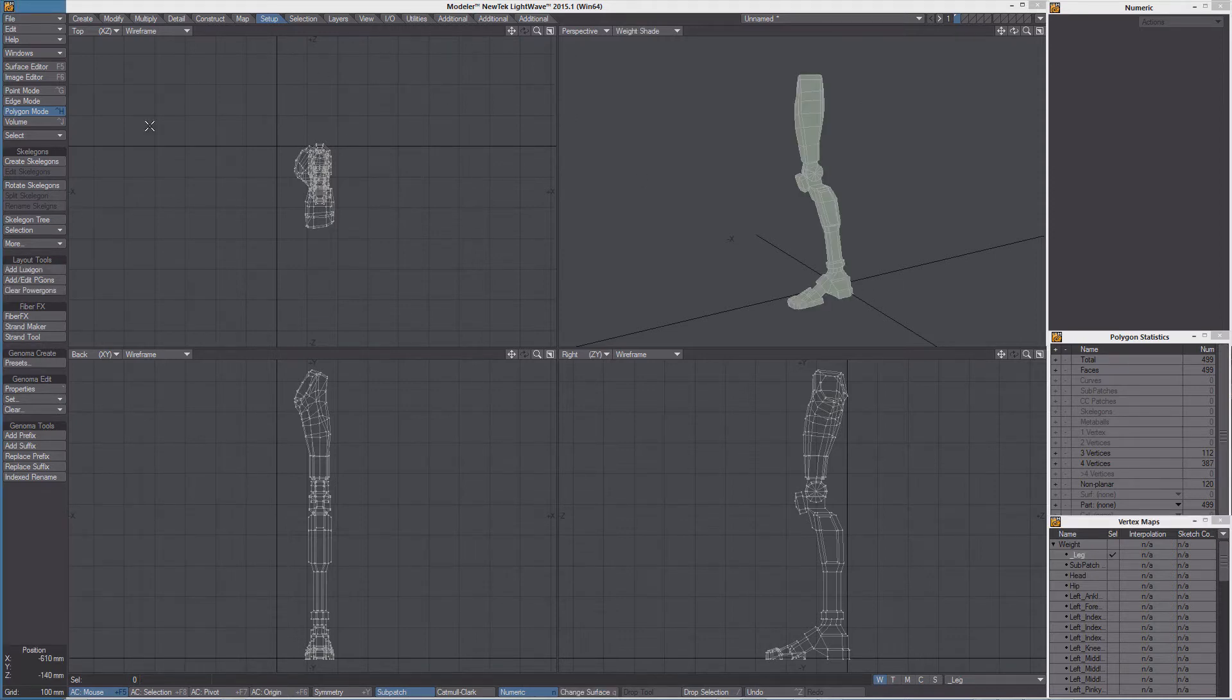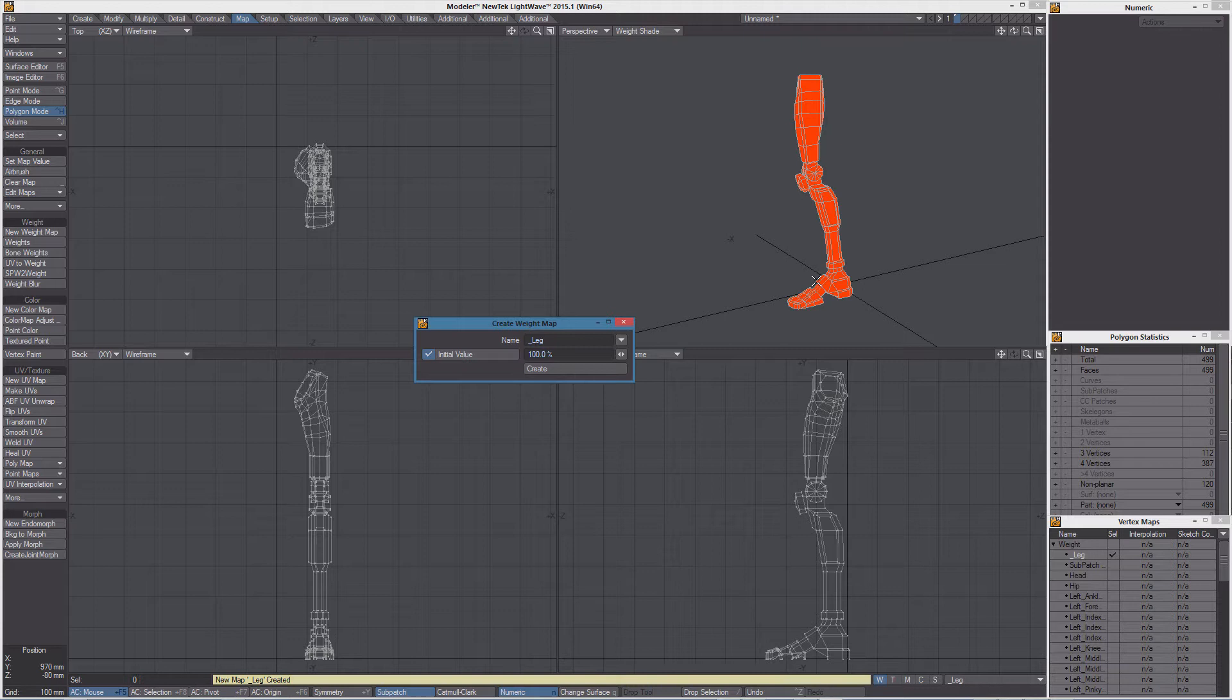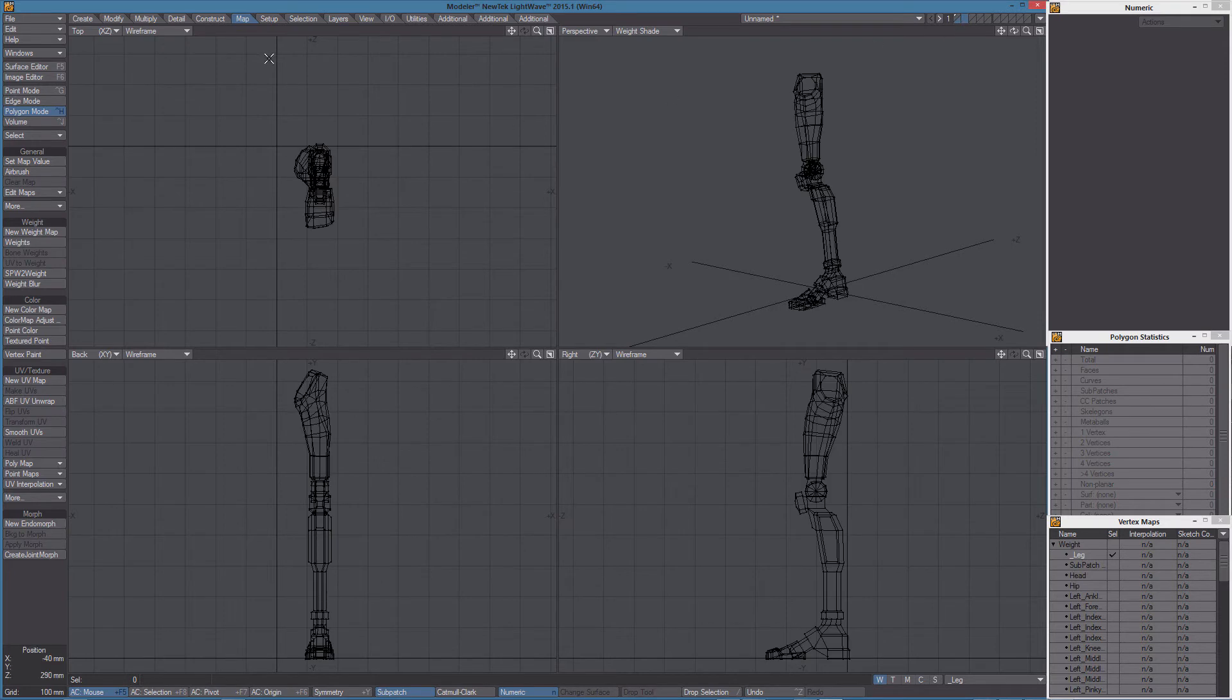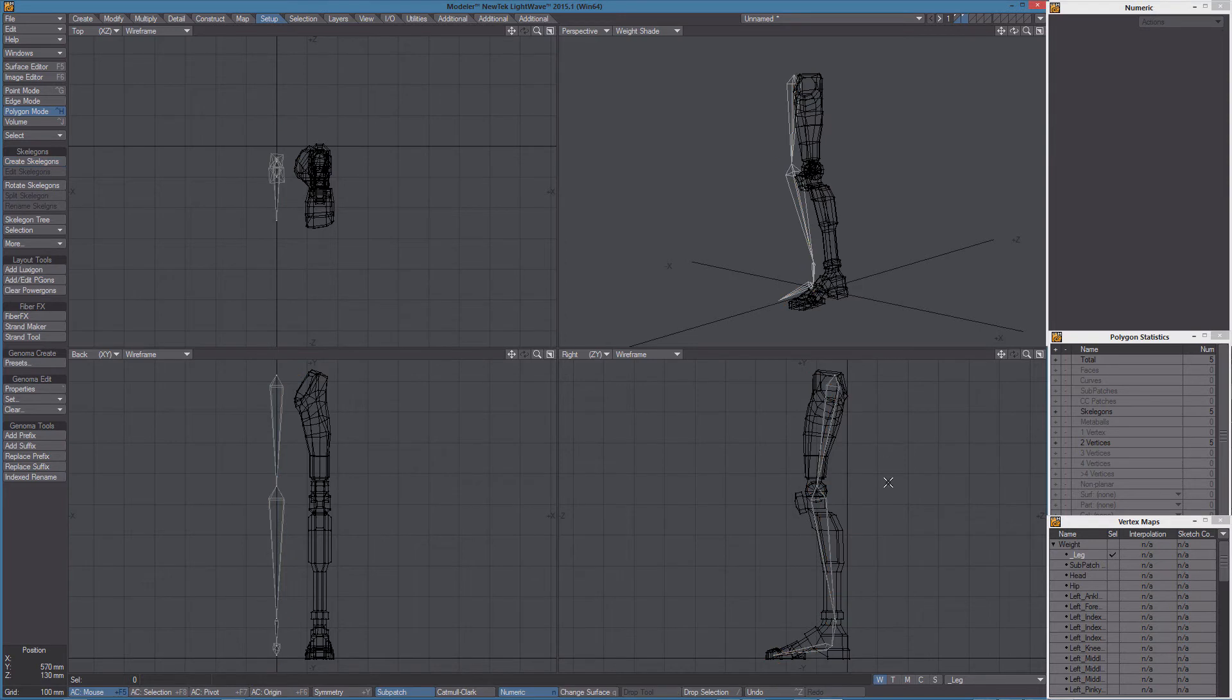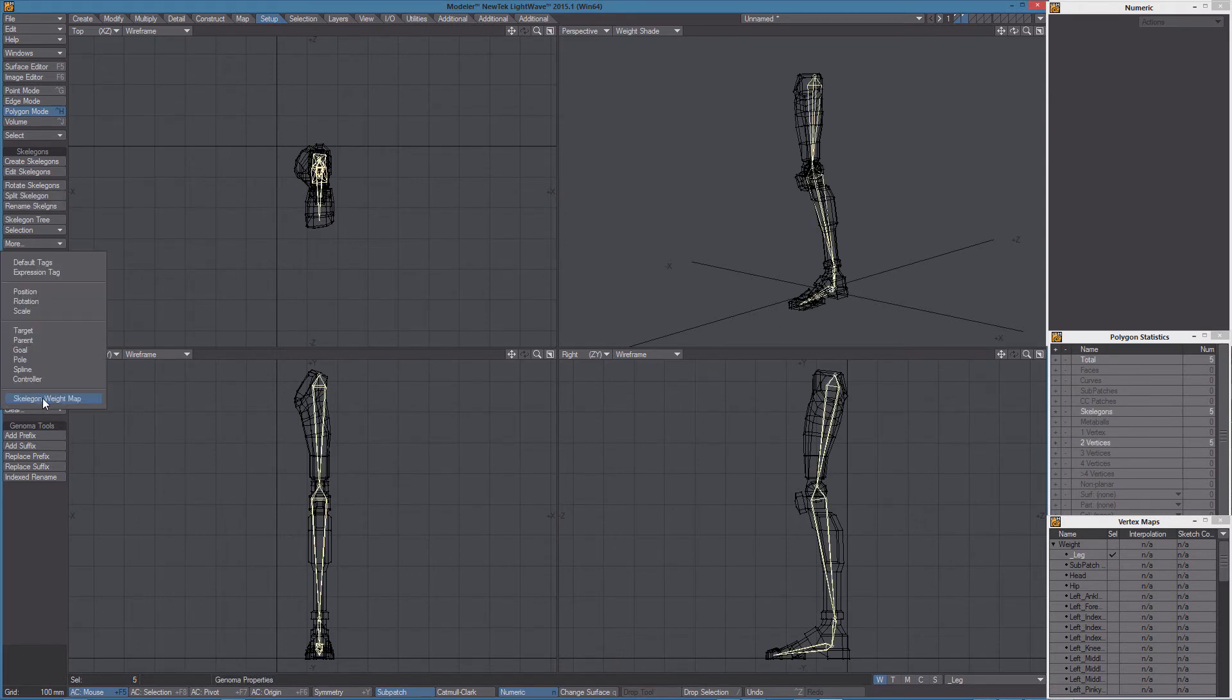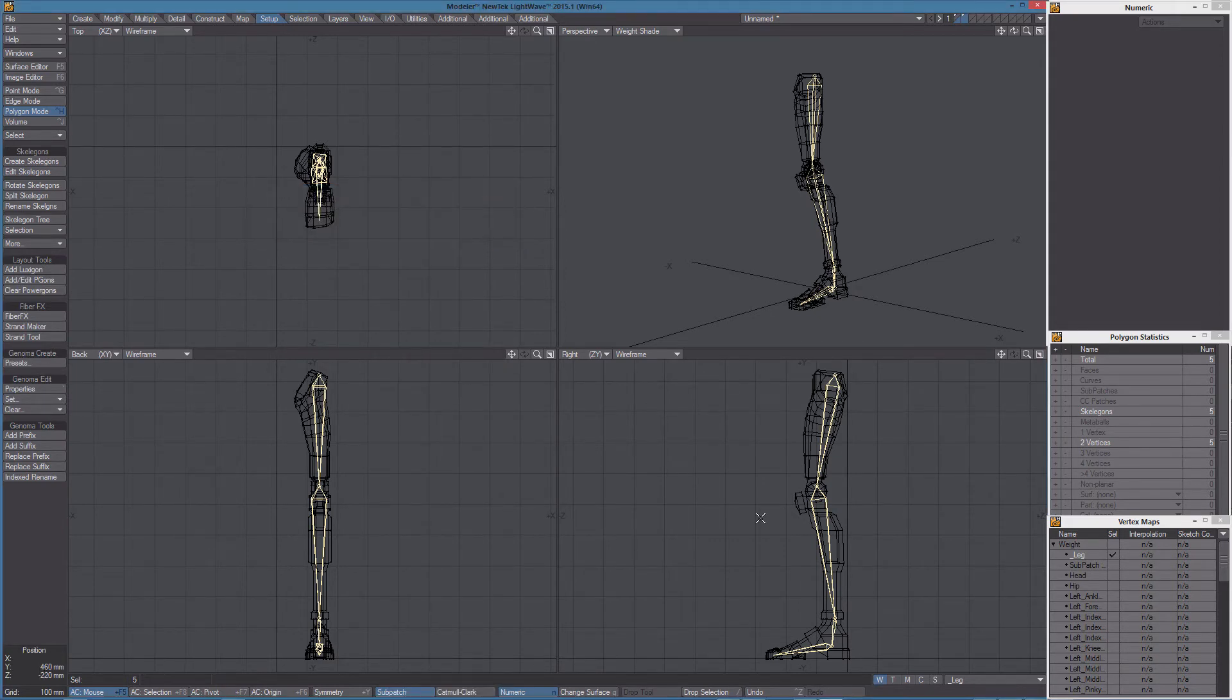So first let's create a new weight map called underscore leg and put in the underscore so it will be on top of this list. And now I'm going to create some very simple skeletons and let's move them in the right position and select them and use set skeleton weight map. So we can assign the leg weight to all of them.